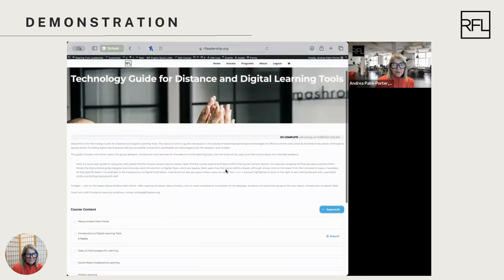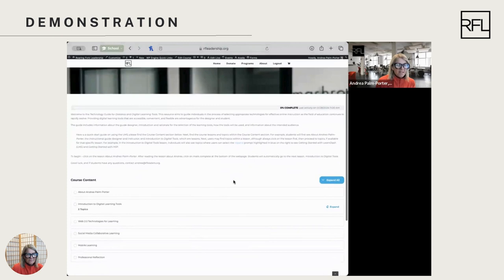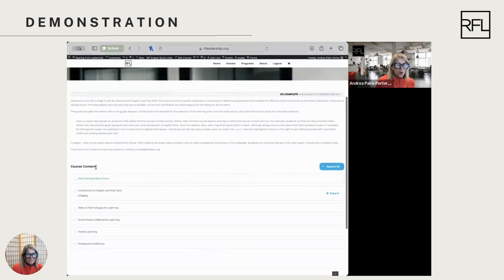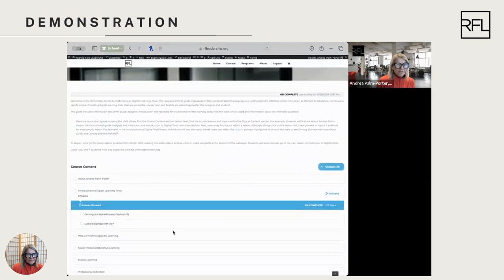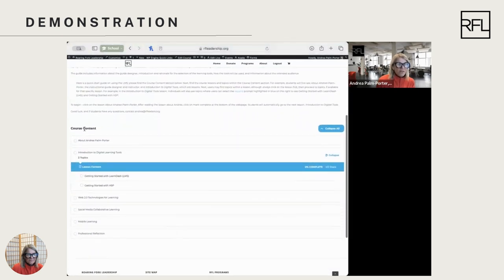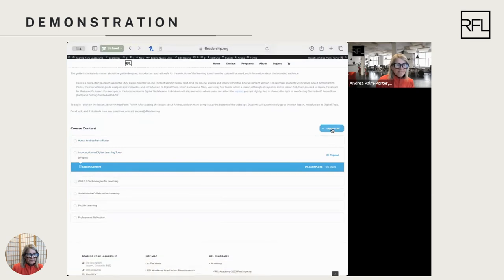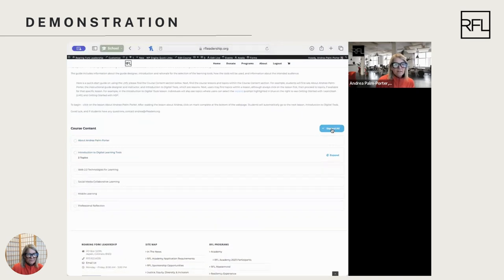Here, you can see a little bit of information about the course, and then you're going to get course content below. A trick here is to expand all so you can see everything that's included. Within a course, you have lessons, which are the hierarchy, and topics. By expanding, you can see everything that's included in the content.